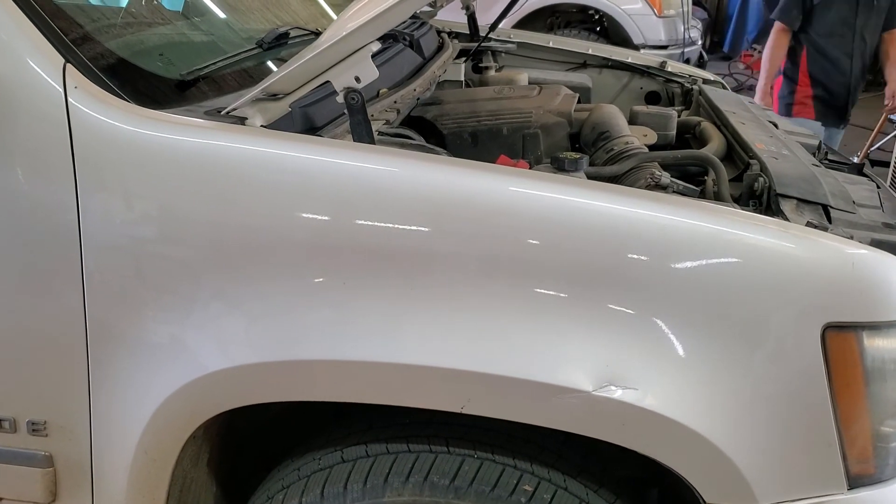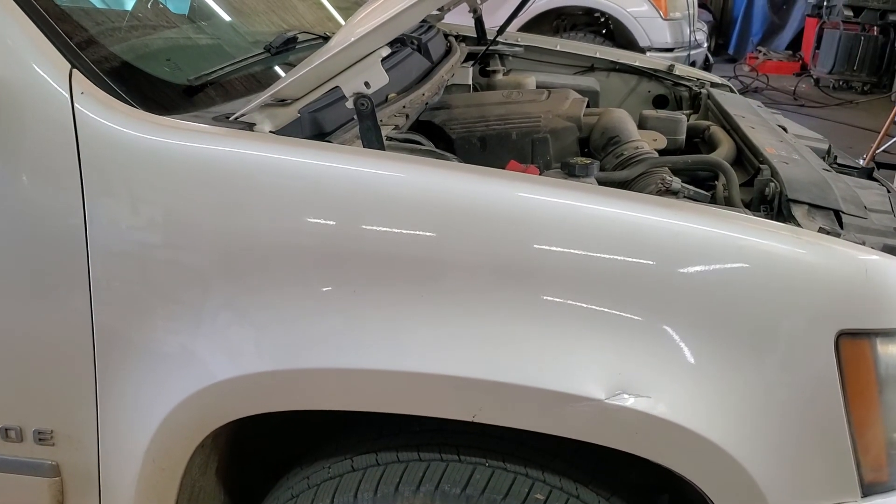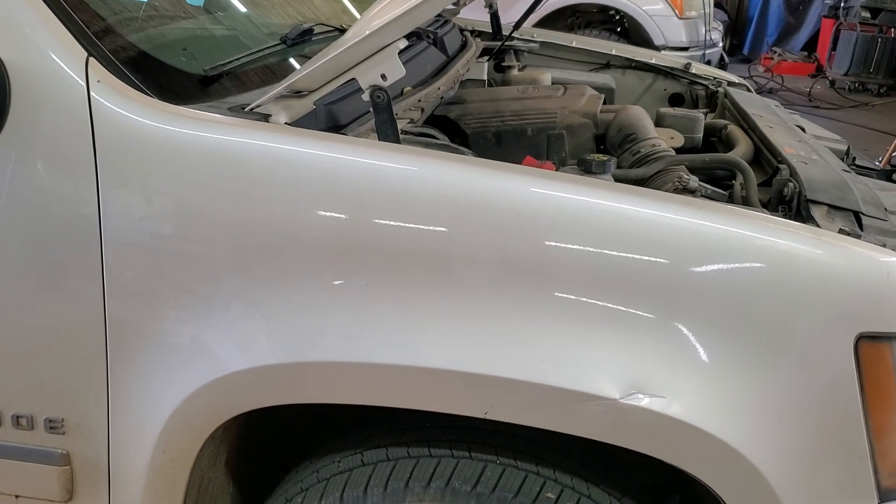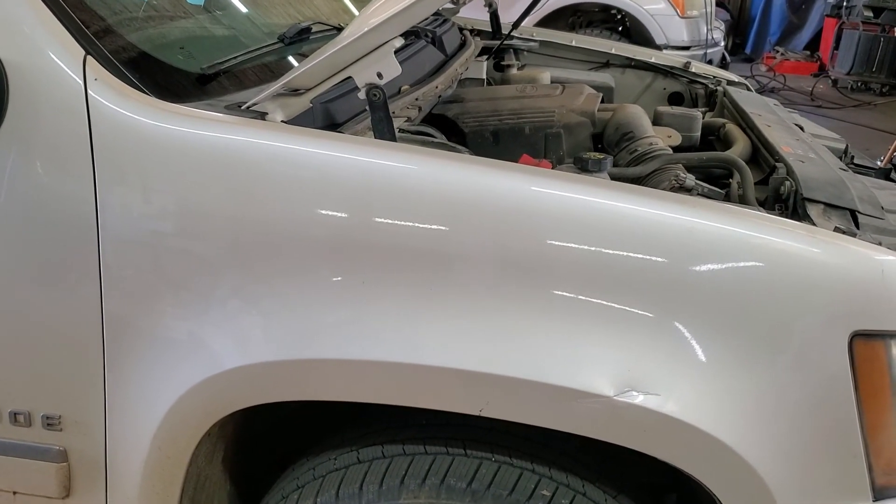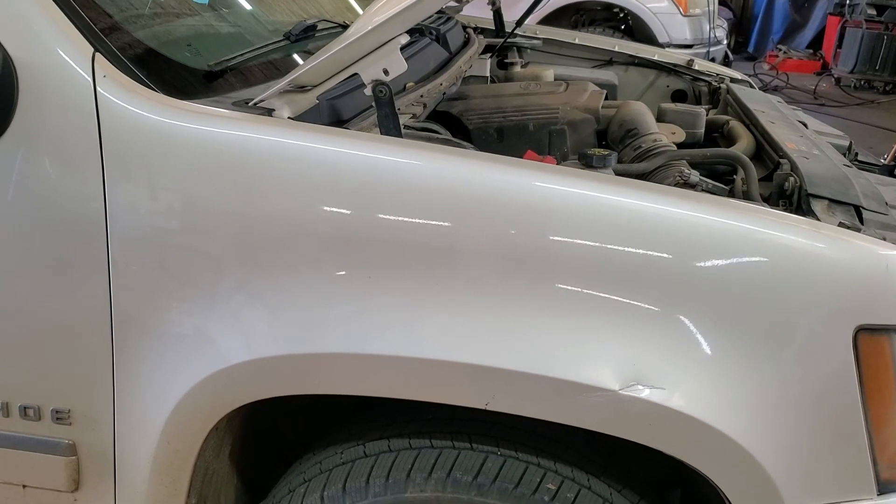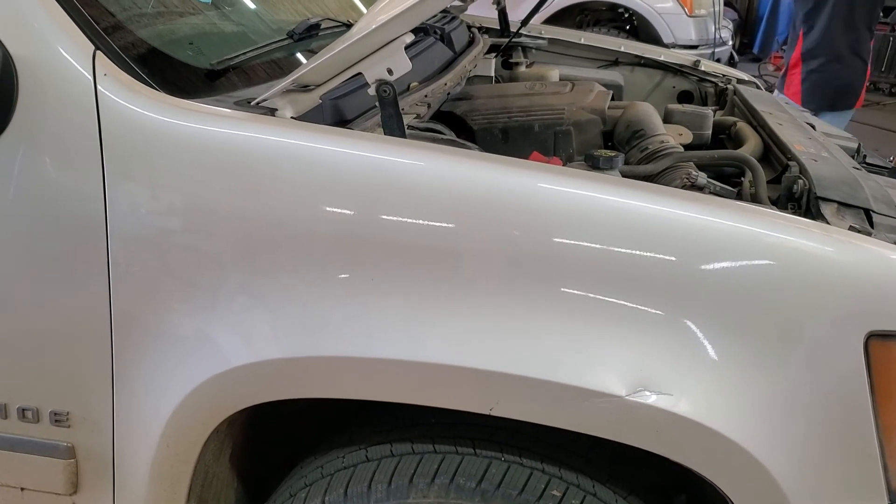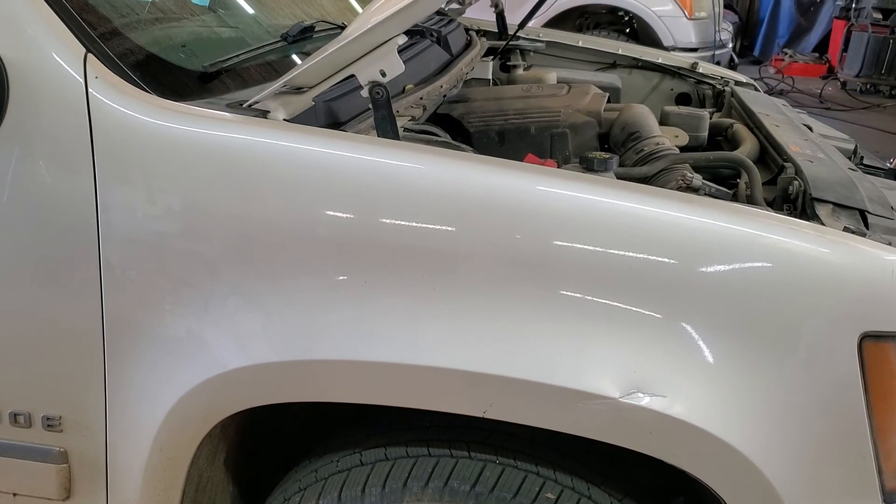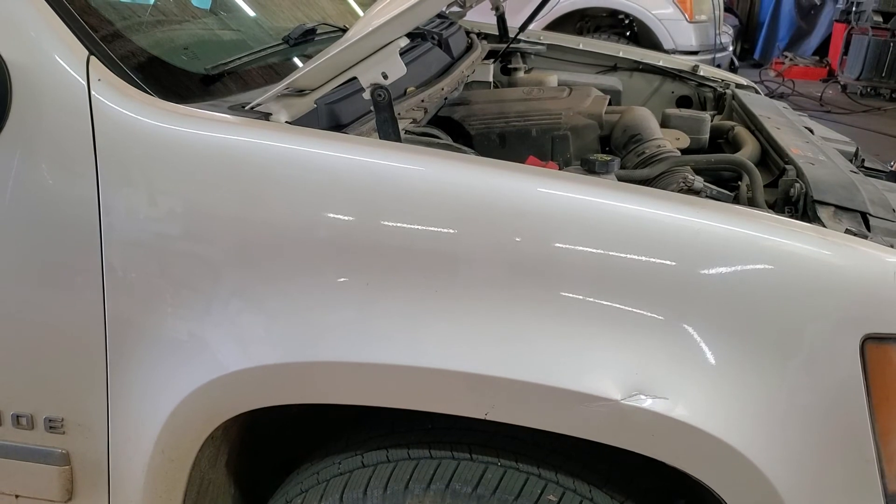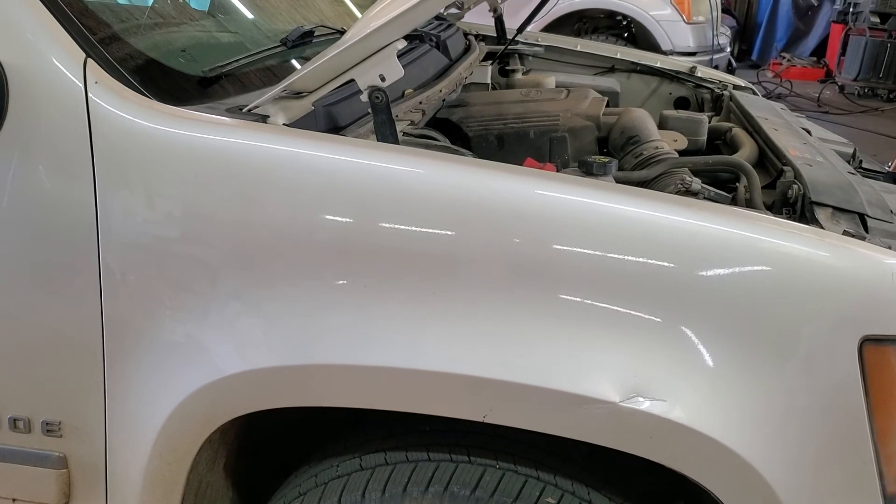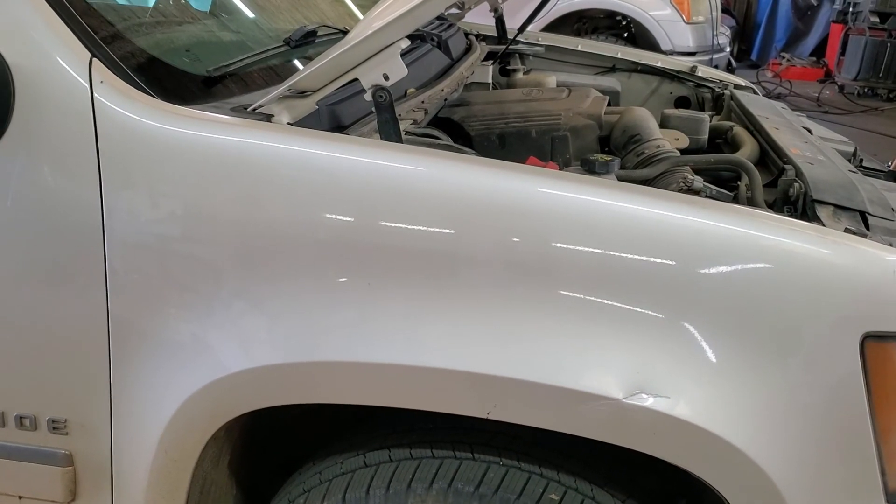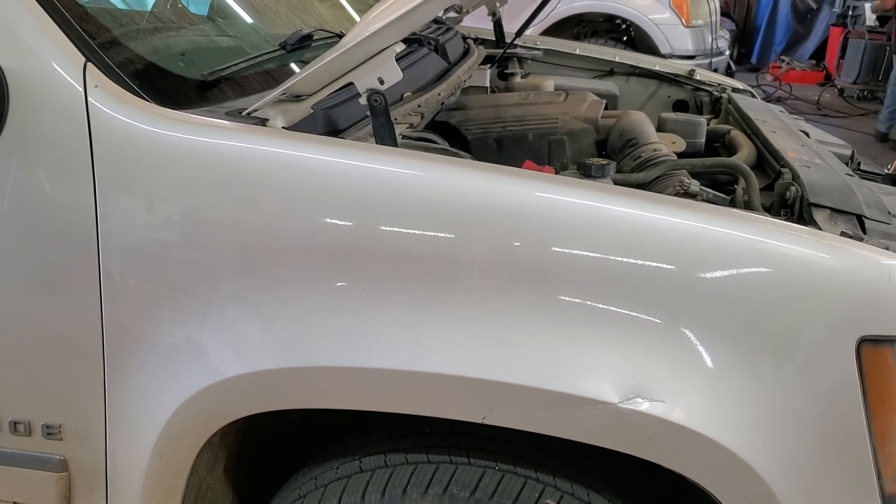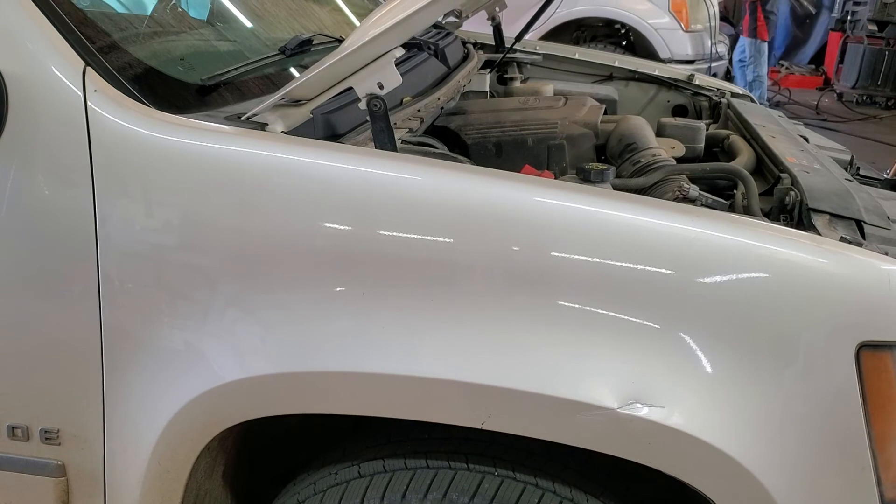I first HP tuned this thing and the only thing I had changed was I had disabled converter lockup in first through fourth, and in fifth and sixth I put its target slip RPM as zero RPMs, that way it would operate like an old-school lockup converter.